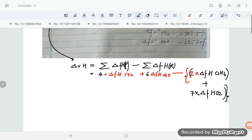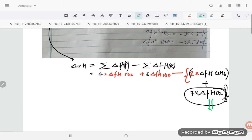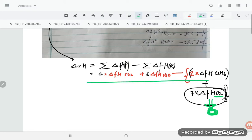Now, O₂ is in its standard state — it exists in nature in this form — so its enthalpy of formation is always zero. Therefore the 7 × ΔfH(O₂) term drops out.